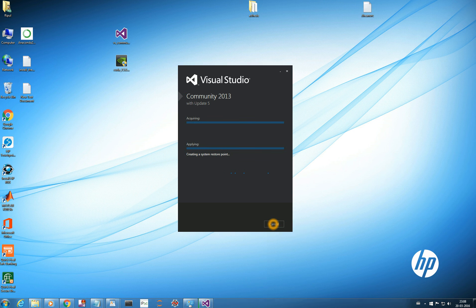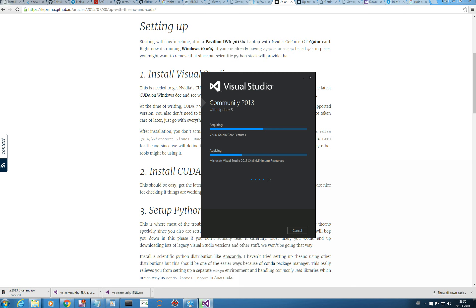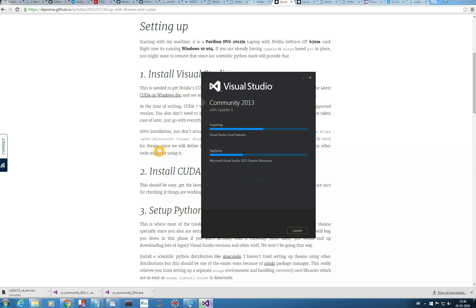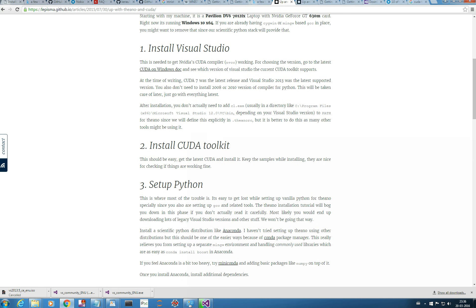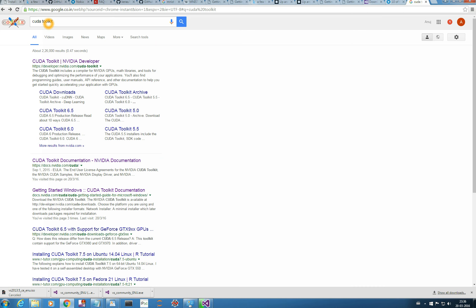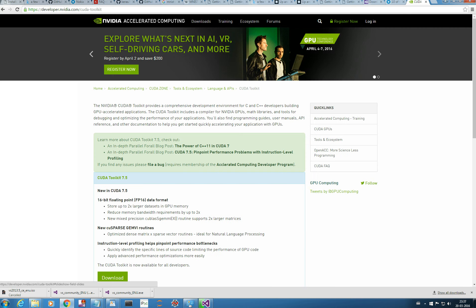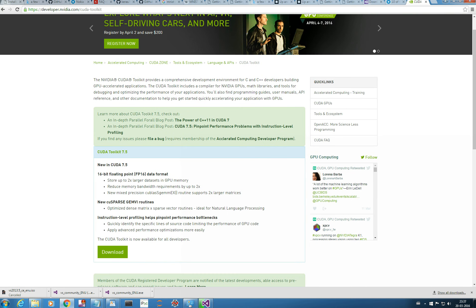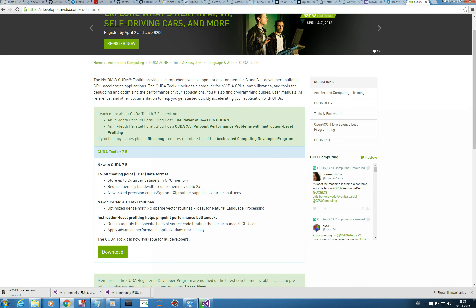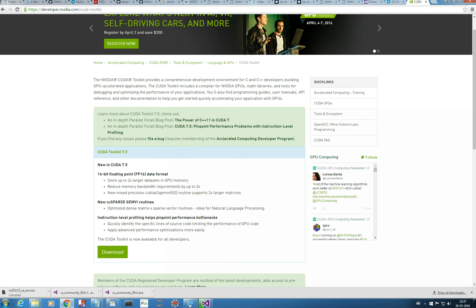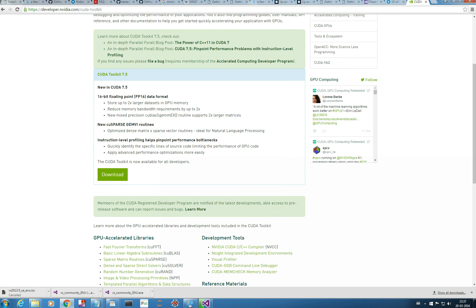So, meanwhile I am installing CUDA Toolkit. So, let us install this. For getting CUDA Toolkit, just type CUDA Toolkit. The first link, it is provided by NVIDIA developer. Just click here. And it should open. Yes. The latest version is CUDA Toolkit 7.5. And we will download the latest version. So, let us download this.